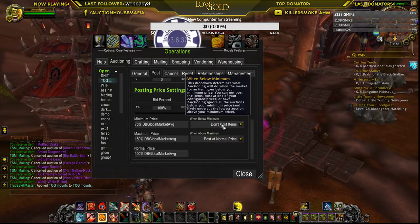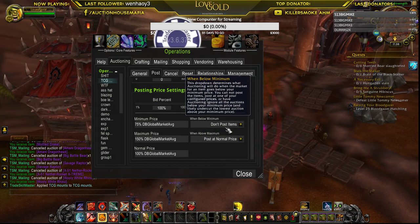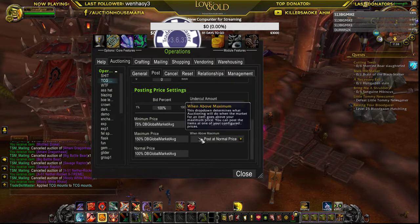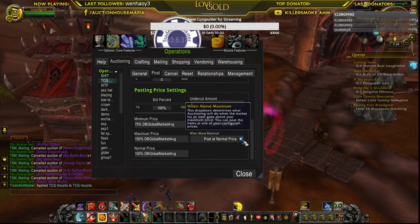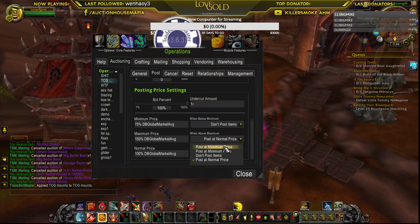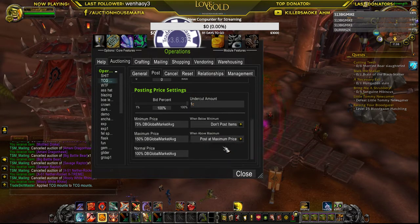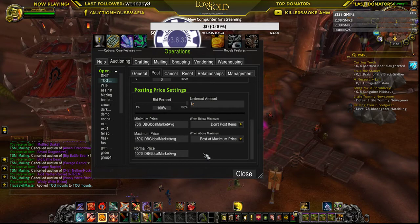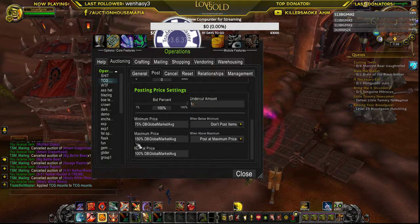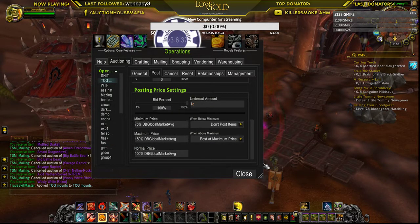Normal price is always 100%. When below minimum, I don't want it to post. When above maximum, I want to post at my maximum. So if they're selling for 700%, I'm going to get that 150% markup and sell at my 150%.